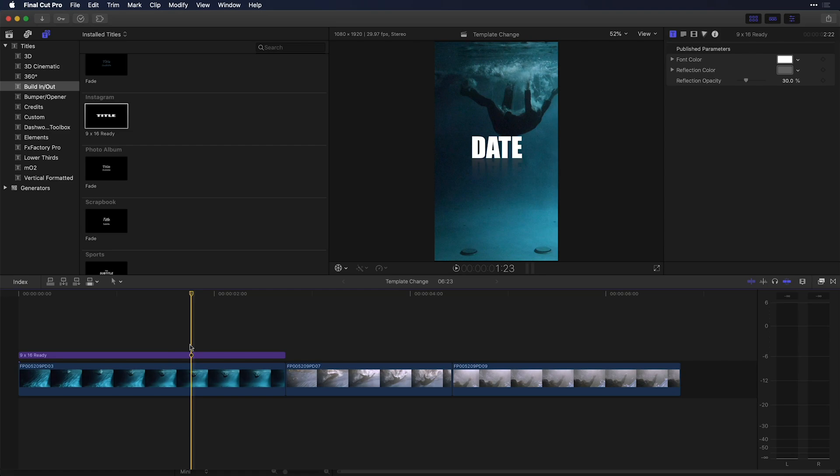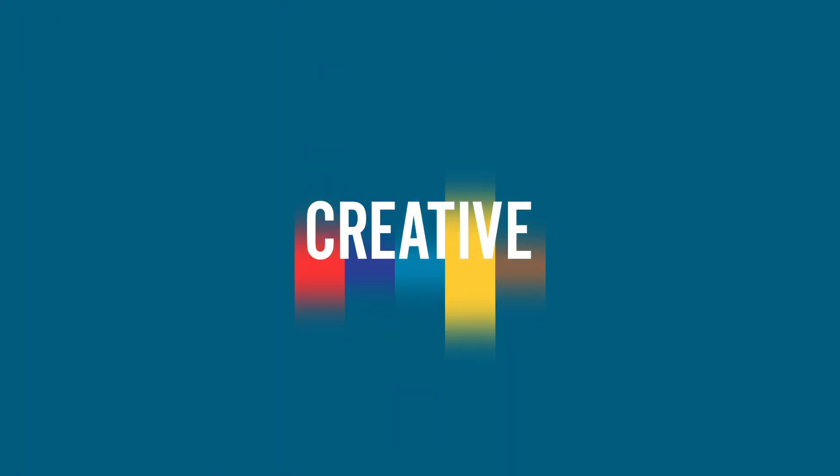That's it for now. I'm Nick from Creative 111. Click on that subscribe button if you'd like more tutorials just like this one.